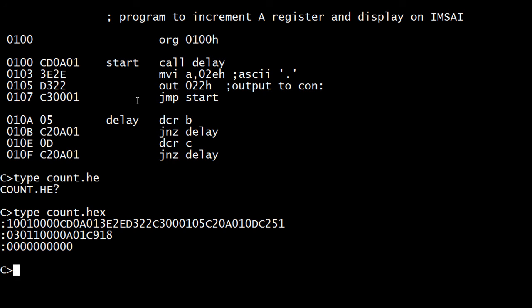I believe if we put a blank line at the end of the .asm file, then everything would look fine in the PRN file too. Thank you.